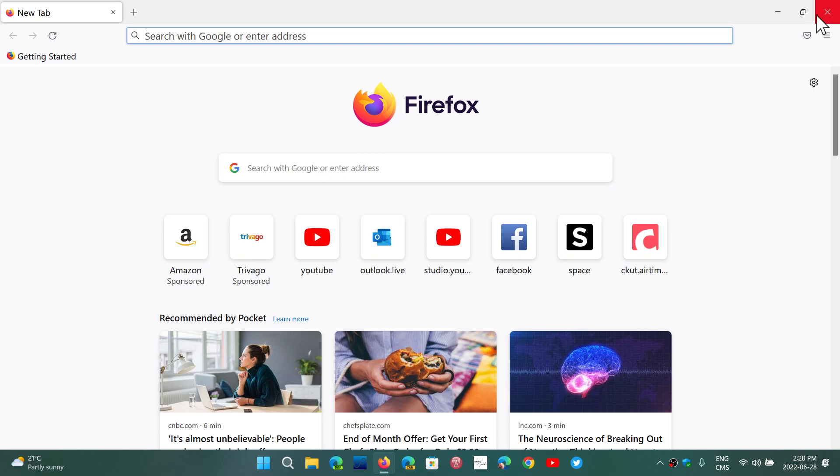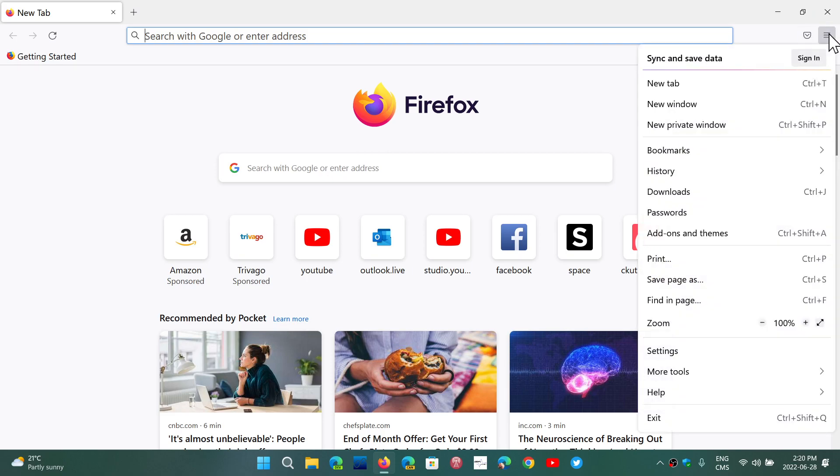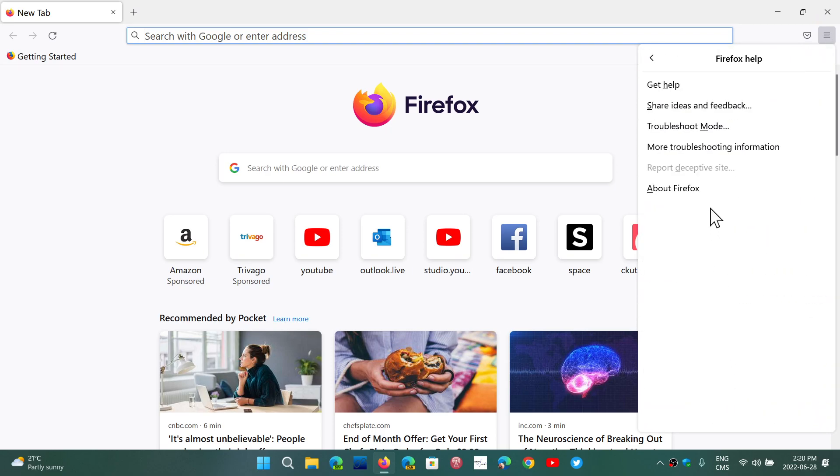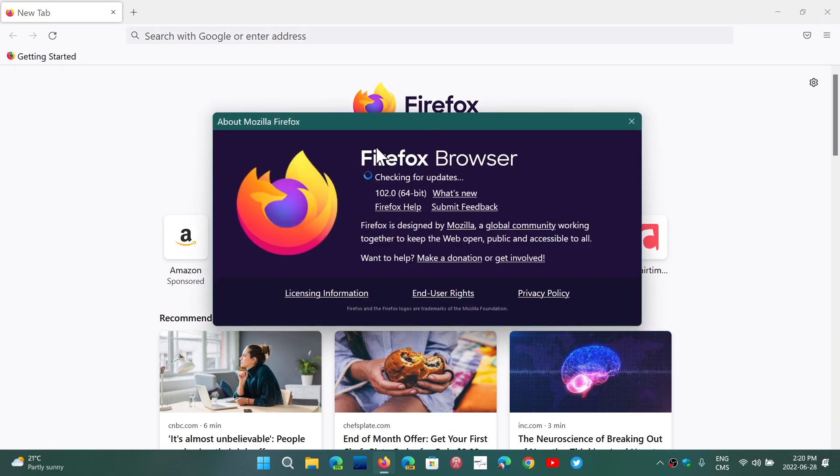So upper right corner in the hamburger menu, Help, About Firefox. It should be as of today version 102.0.